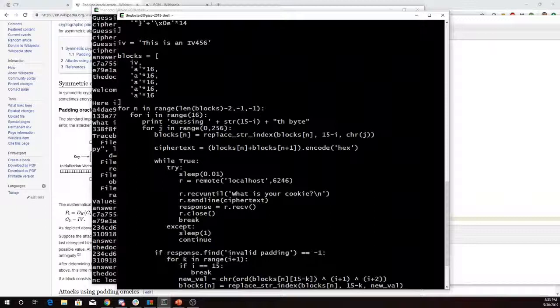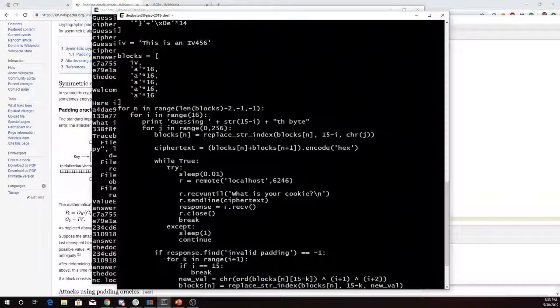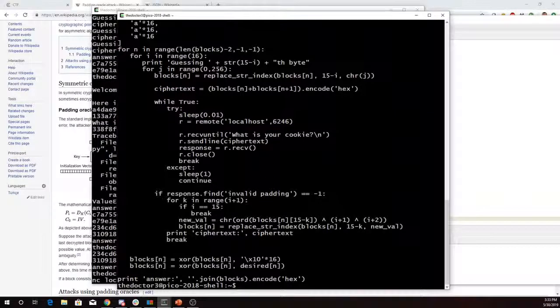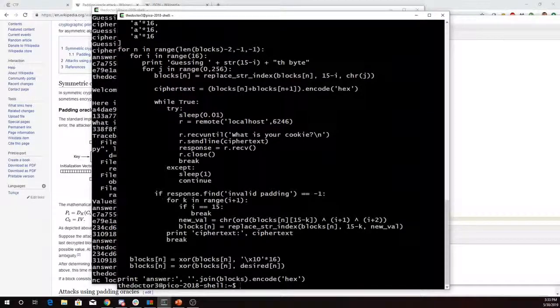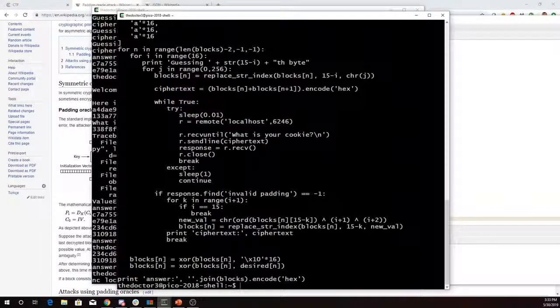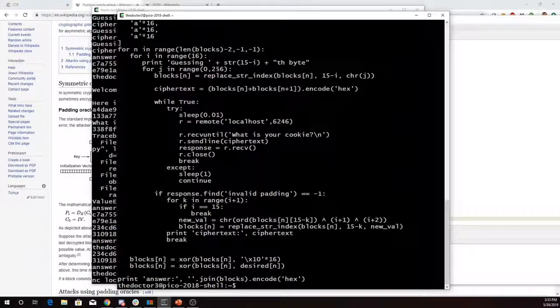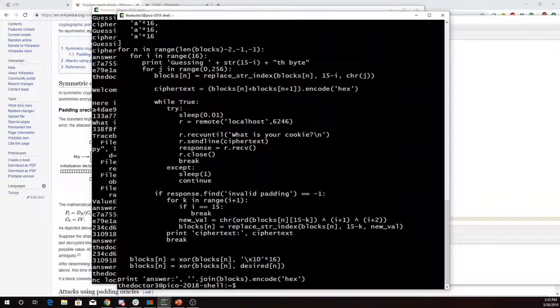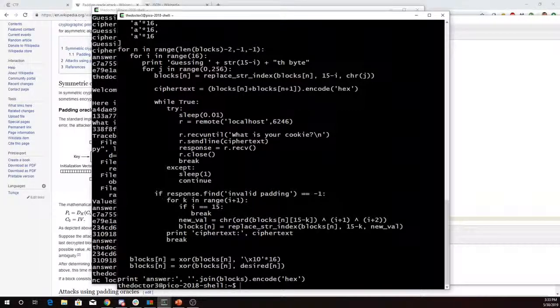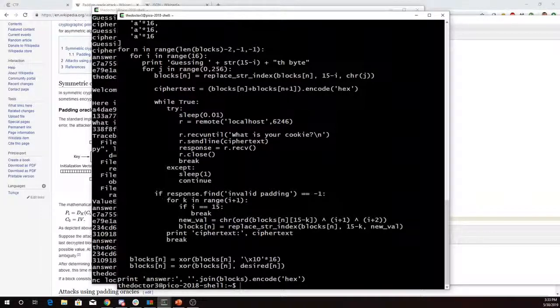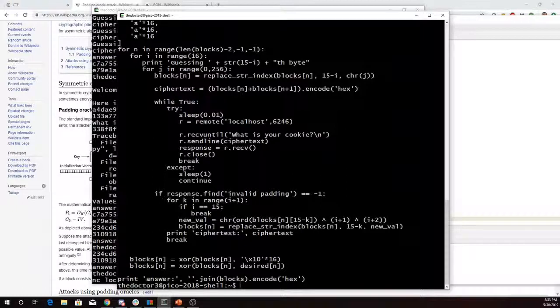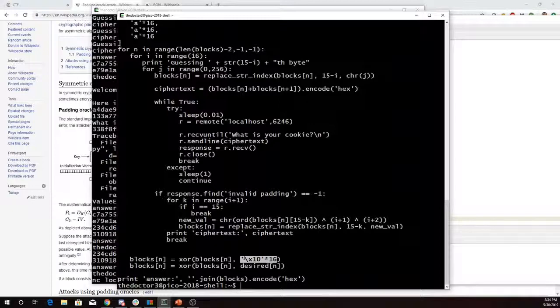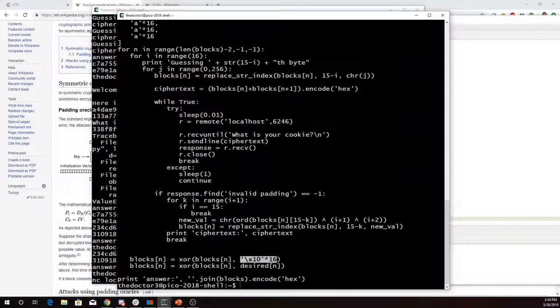Between each connection, I wait a hundredth of a second. It asks for the cookie. I send this potential cookie. I get the response. If I see that it's invalid padding, then I try again. Otherwise, I'm going to print out ciphertext and I'm going to repeat this until I've gotten back to the beginning of the message. Then at each point, so once I'm going from one block to the next block, I'm going to reset to fully padded and then work it all out again.